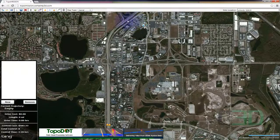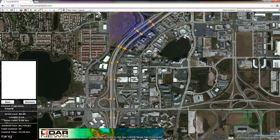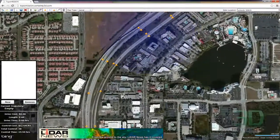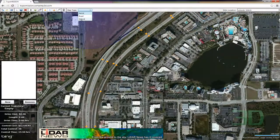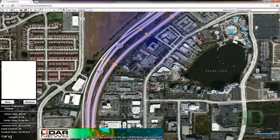And once I complete that, I'll go into making the trajectory. Alright, so I have my control set up. And if you do have trouble positioning these things, you can go back and forth between the hybrid or the road view to help keep you on the right road.